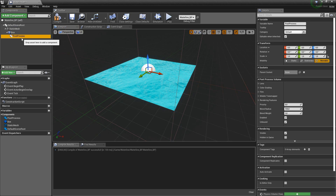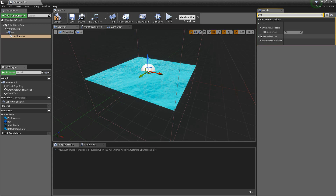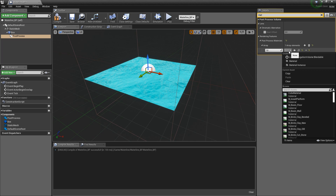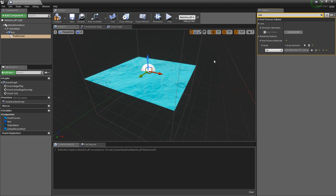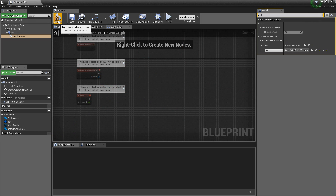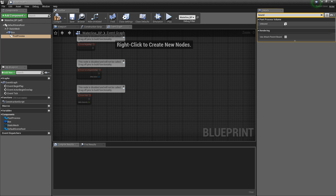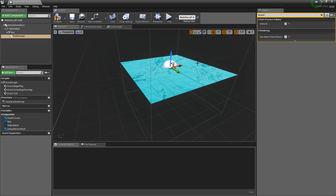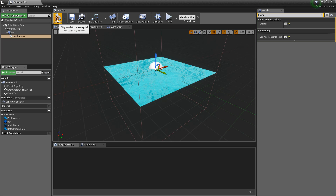Now add another component — a post process. When you click on the post process, search on the top for 'material'. Down here find post process materials, click the little arrow and then the plus sign, and choose asset reference. Where it says none, choose my underwater split post process material. Before we finish, go to the top of the post process settings and type 'bounds'. Uncheck 'unbound' and check 'use attach parent bound'. This way the post process will only happen inside the box — so only when we are overlapping the water. Now compile and minimize.